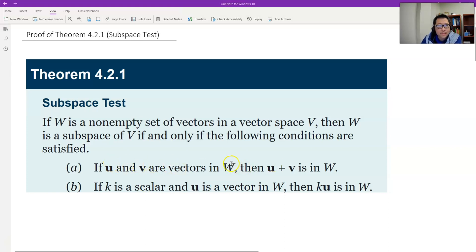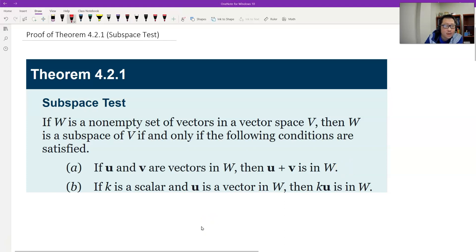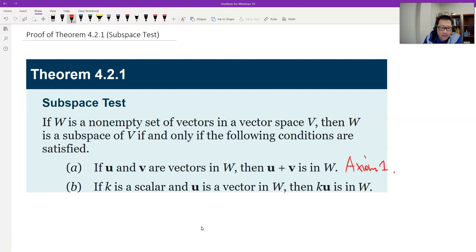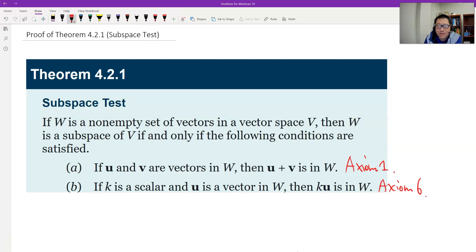If U and V are vectors in W — where W is a subset of a general vector space V — then their sum is inside W. This is closure under addition, which is axiom number one. And condition B: if K is a scalar and U is a vector in W, then K times U is inside W. That's axiom number six — closure under scalar multiplication. This theorem says we only need these two, and all the other eight axioms automatically hold.